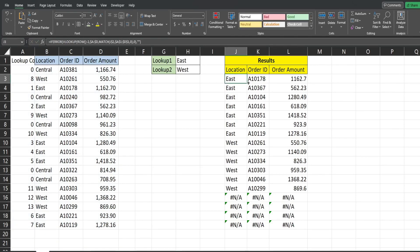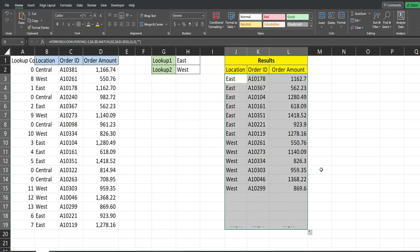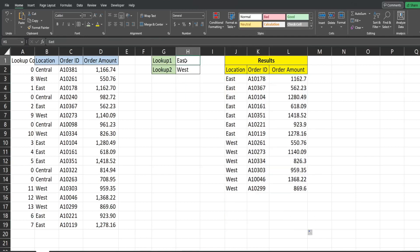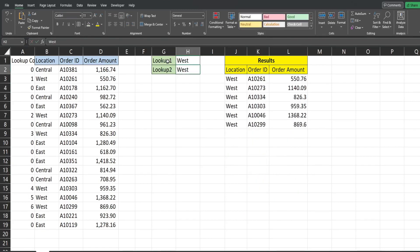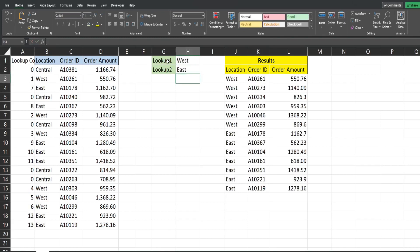So drag this across and then down again and the NAs are gone. So now if we wanted to change the order from west to east you can see it updates automatically. Well that is all for now. Thanks for watching.